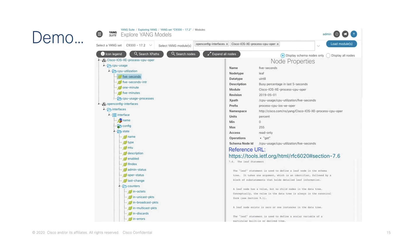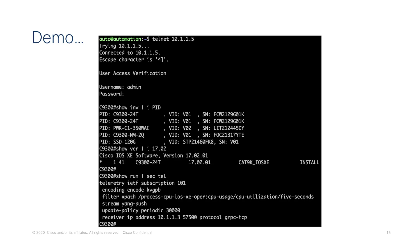For the demo, we'll take a look at the Yang data models using the Yang Suite tooling. I've loaded up the iOS XE process CPU operd data model, selected the five-second KPI, and it gives us the metadata about this — what exactly we're looking at, and the XPath and prefix needed when turning this on with gRPC. Going over to the switch and logging in, we can verify this is a CAT9K running 17.2. Looking at the telemetry configuration, it's subscription 101 for the CPU five-second utilization, sending out on port 57500.